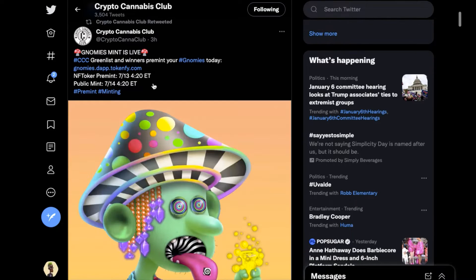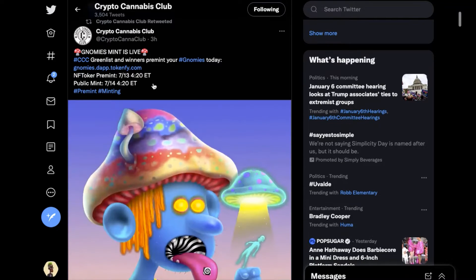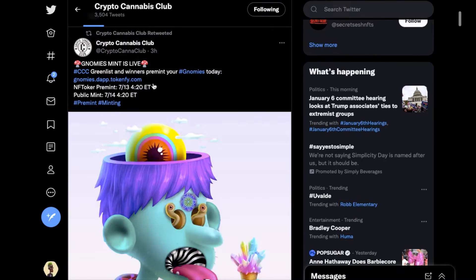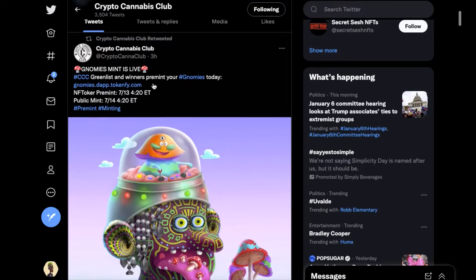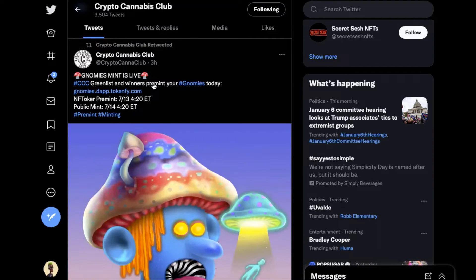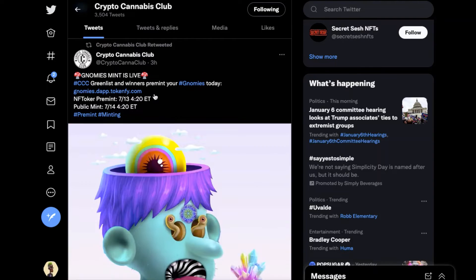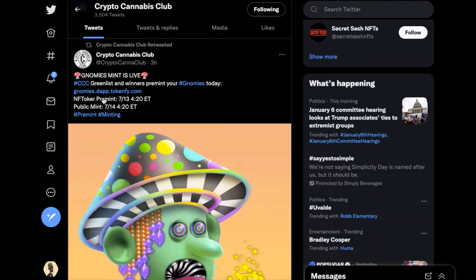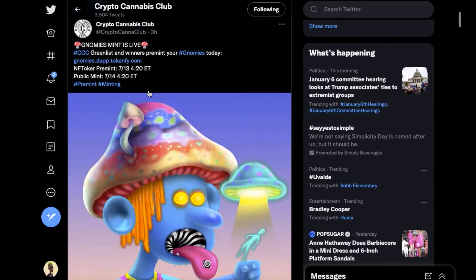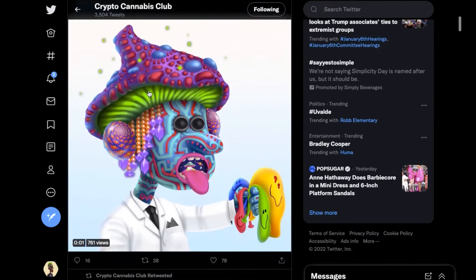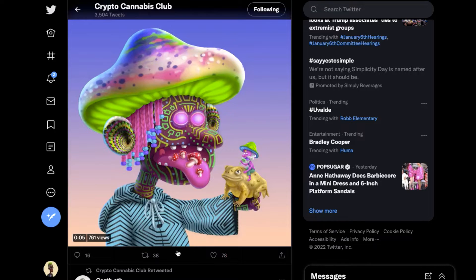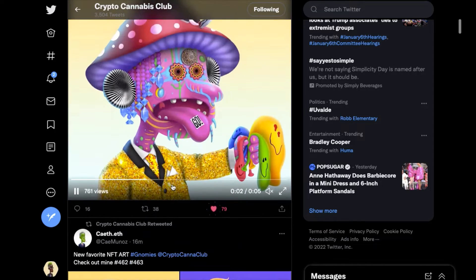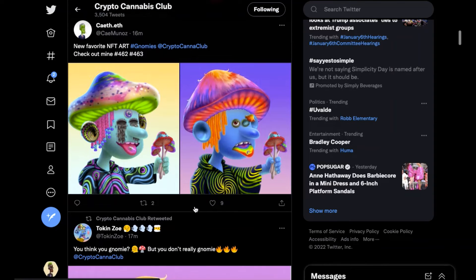On 7/14, all of them at 4:20 Eastern time on the 13th and 14th. So the public, you'll be able to get it in two days and then tomorrow the tokers will be able to purchase some. Yeah man, they're very cool. I won a bunch of them from the actual competition so I'm excited about that.